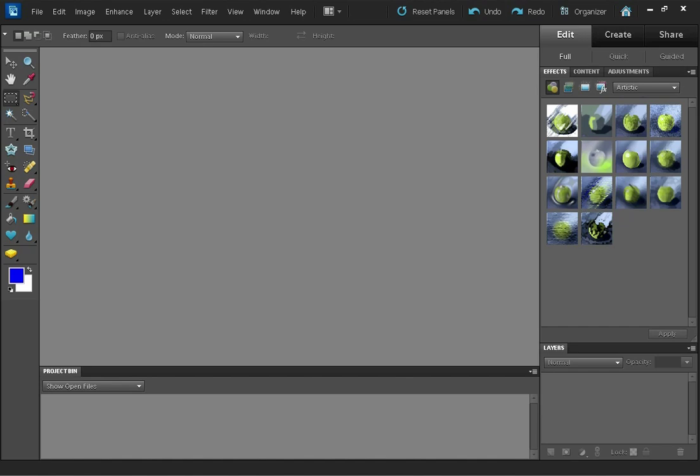This is a video for DiscoverDigitalPhotography.com. Just a quick one to show you how to process a false color infrared image in Photoshop Elements here.